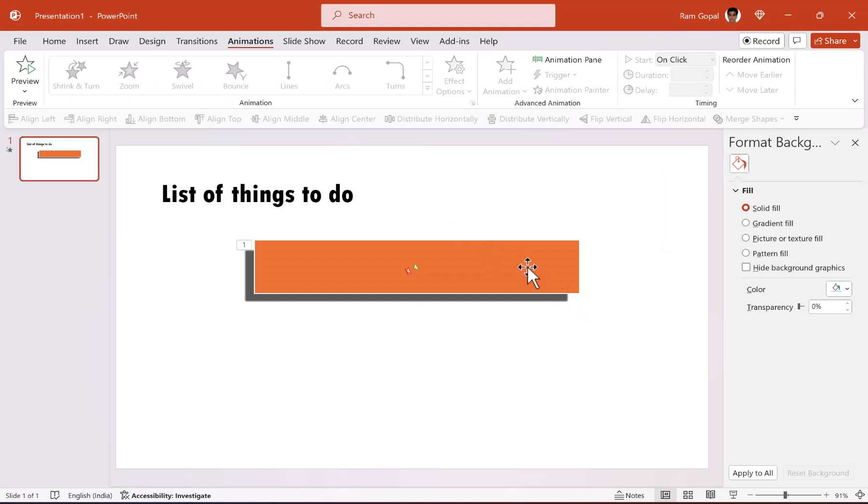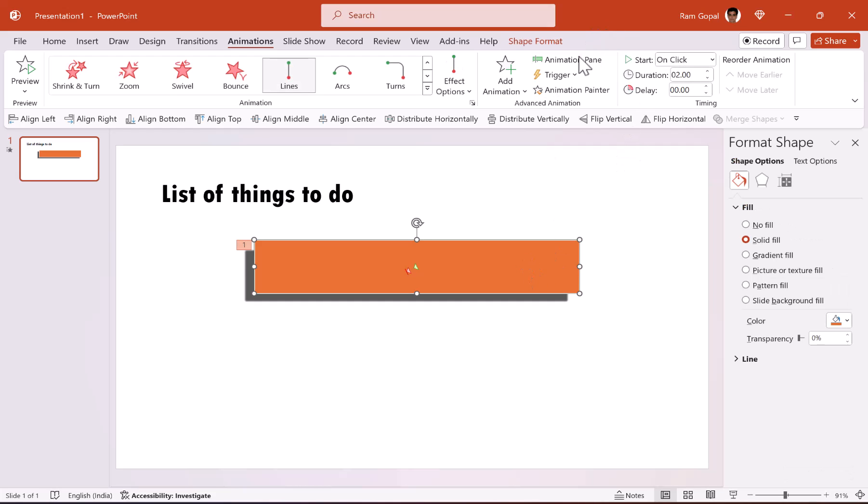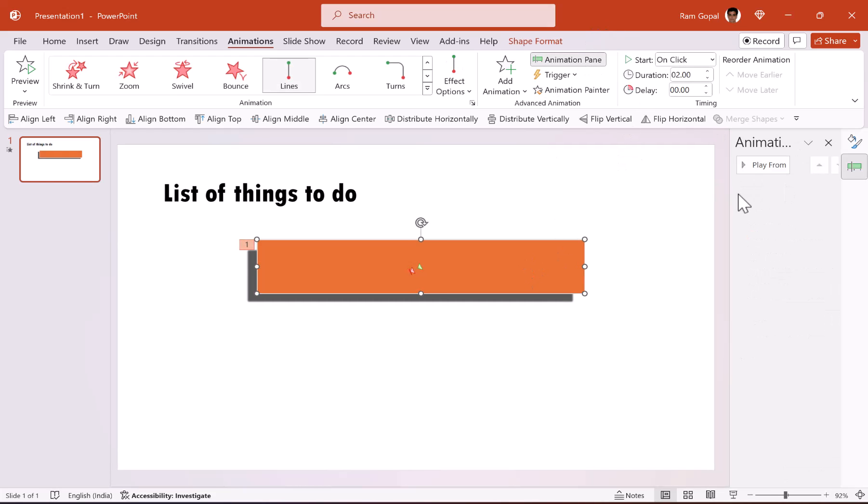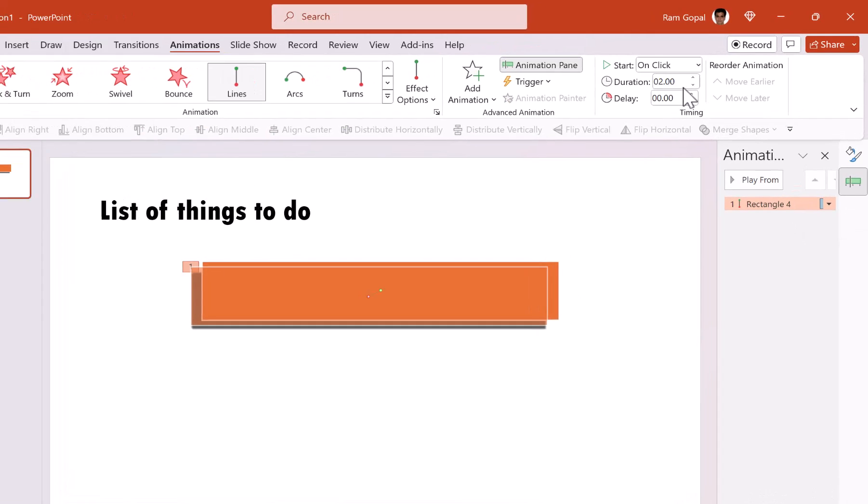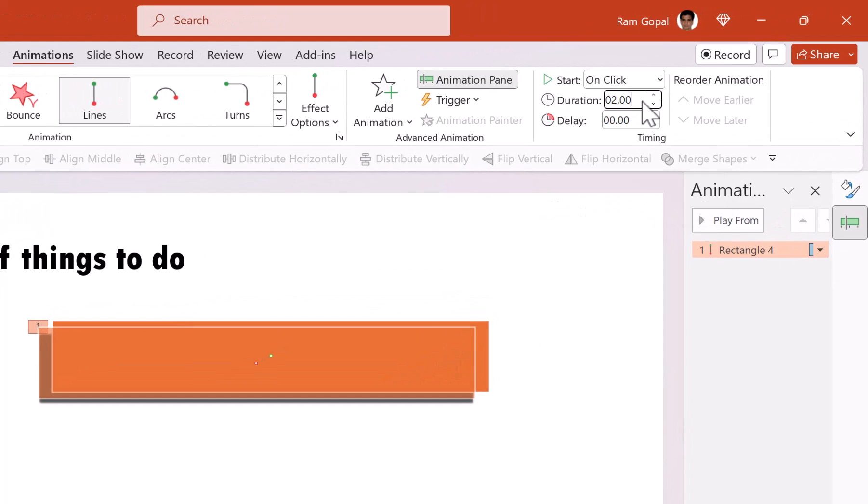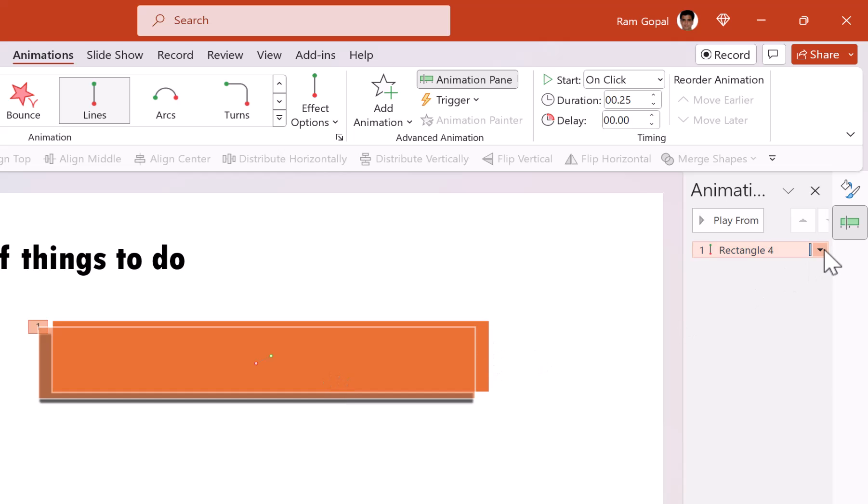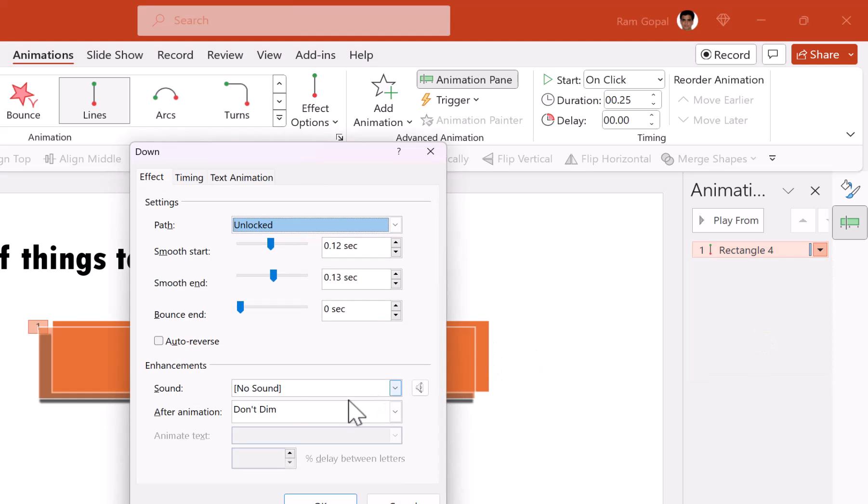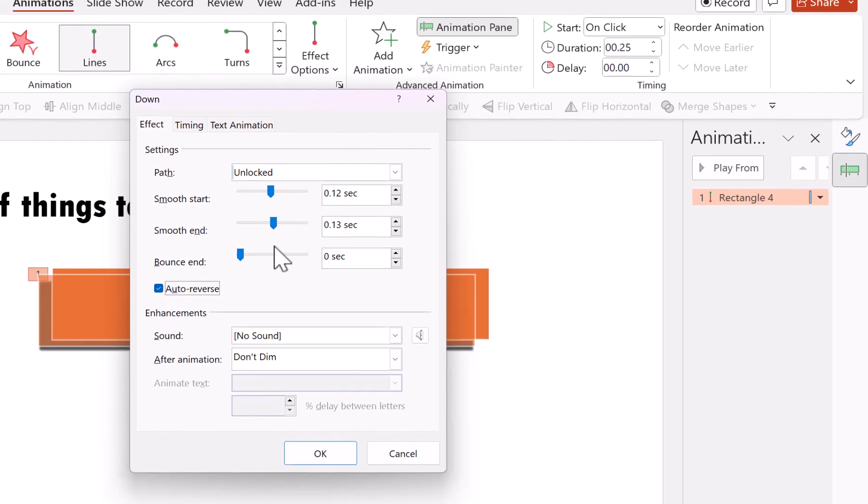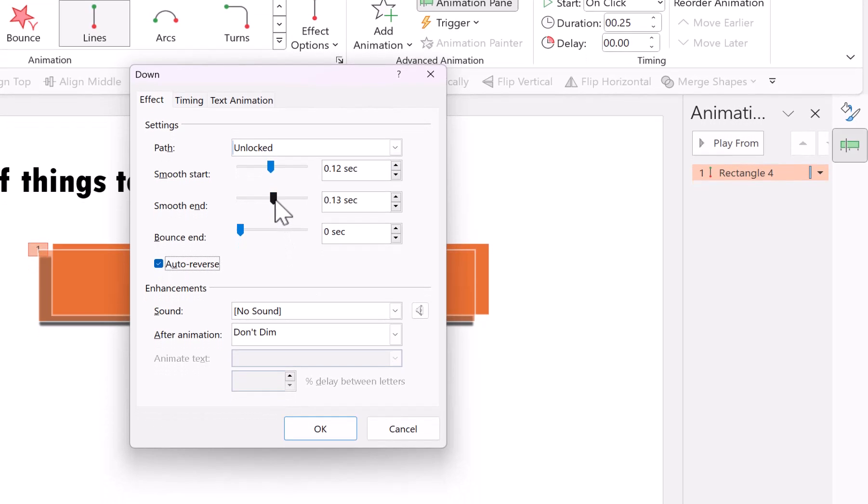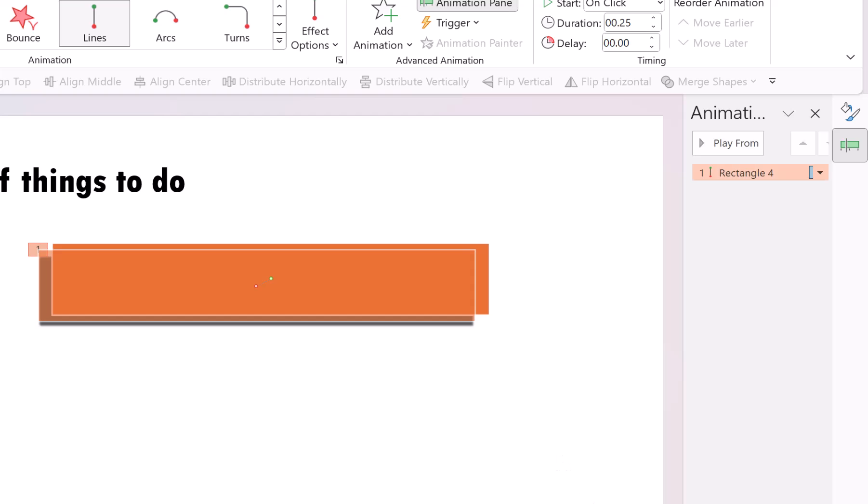Now we need to have this happen very fast. So let us select this, go to animation pane. Let us select this. By default, the duration is for two seconds. Let us have this for just 0.25 seconds and hit enter. And it is not enough when it goes down. It also needs to come back. So let us go to the animation event, go to effect options and we are going to use this option called auto reverse. And we don't need to have a smooth start and smooth end if you don't like. We can have this as 0 and say OK.